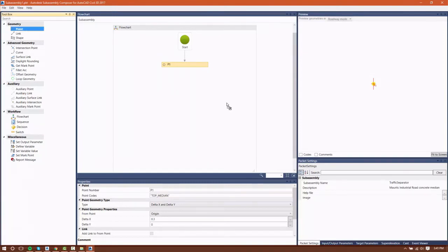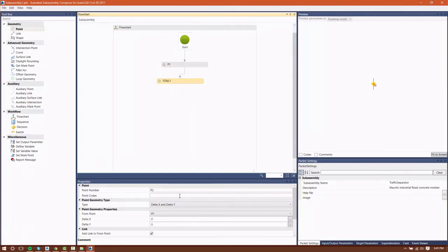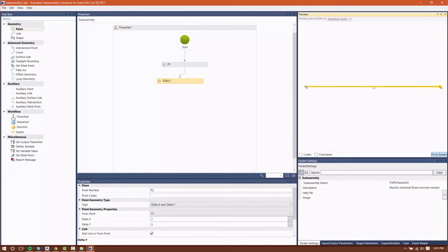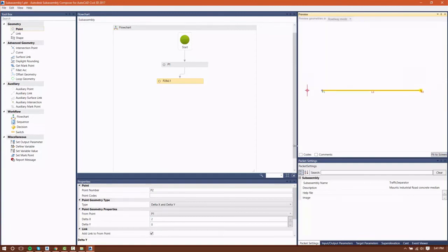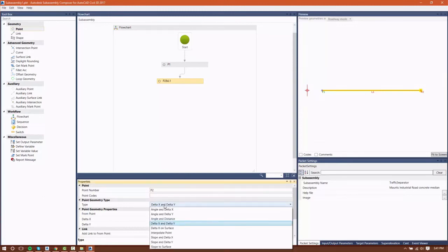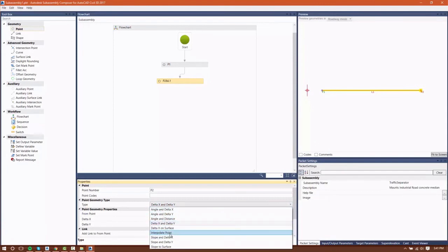Now we'll drag in another point, and you'll notice that this point is a little different in that it is P2 and L1. Once you create the initial point, you have the option to add links between the point you're creating and the point that was just created. So if I create P2 and give it a delta x of 2, then I can automatically add a link between those two points.